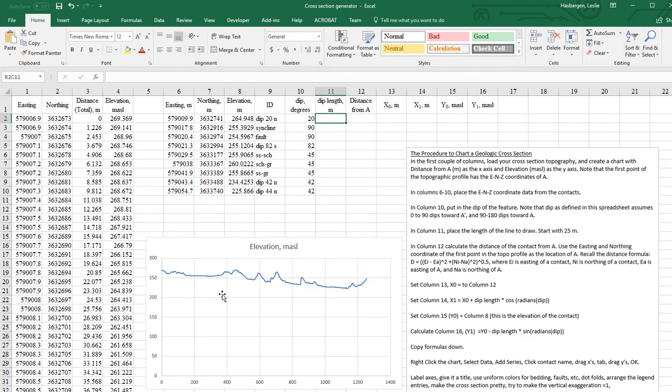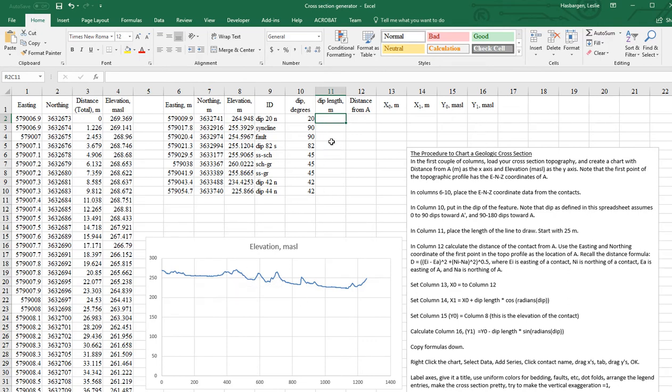We have the dip angle, which is going to allow us to draw a line into the subsurface. And now we need to actually decide how long that line should be. I would suggest looking at the scale,